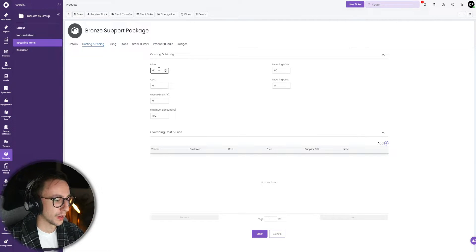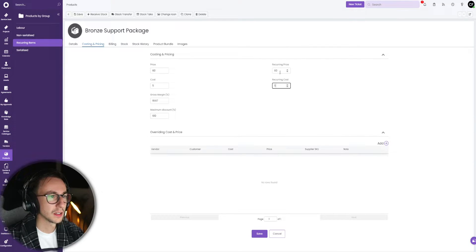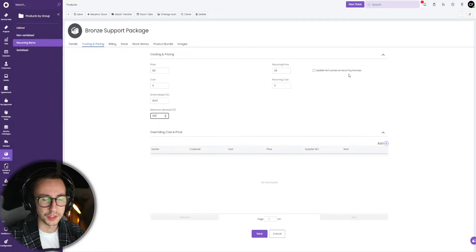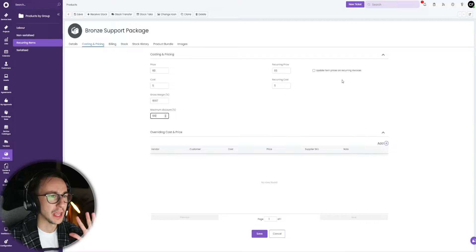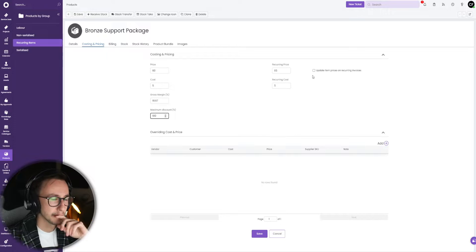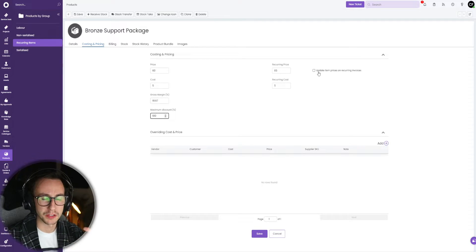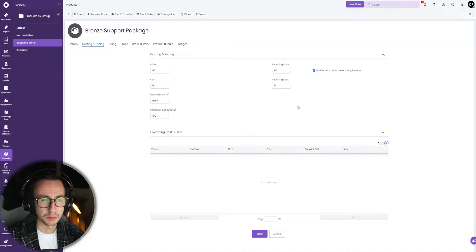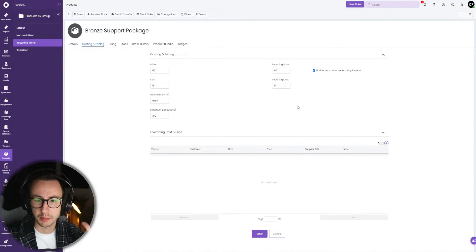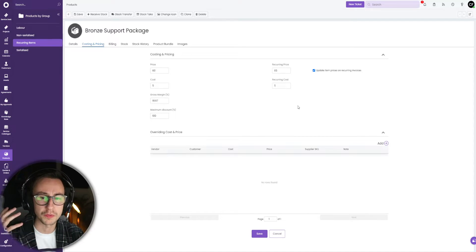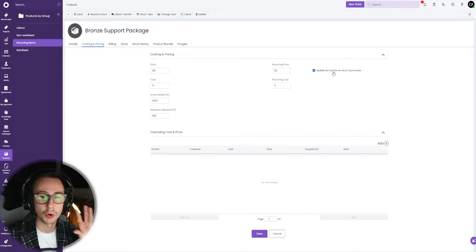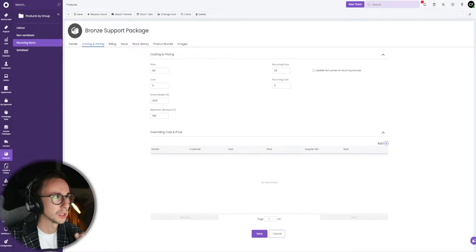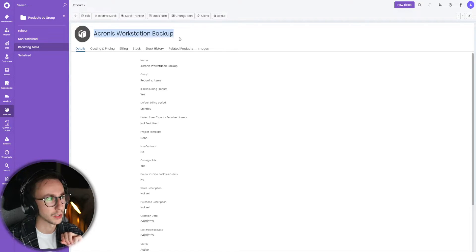If you are in the latest version, you will notice the following thing happens when you do this. In a minute a box will pop up: update item prices on recurring invoices. I don't recommend you do this. If you have Microsoft business basic and you realize the product is wrong and then you update this and then you tell it to update prices on all your recurring invoices, you're going to have a field day because we sell things at different prices depending on what margin we need to make, depending on the customer, depending on the number of users they have.